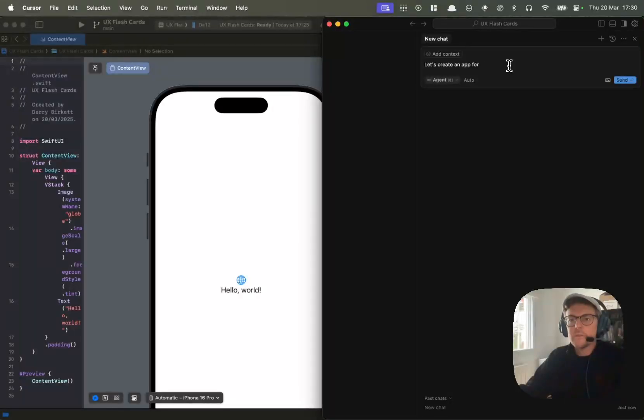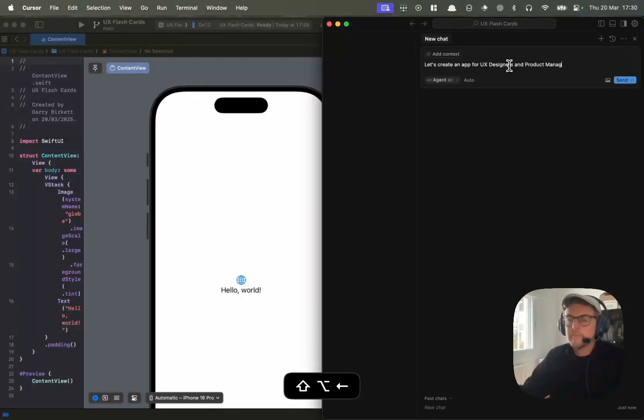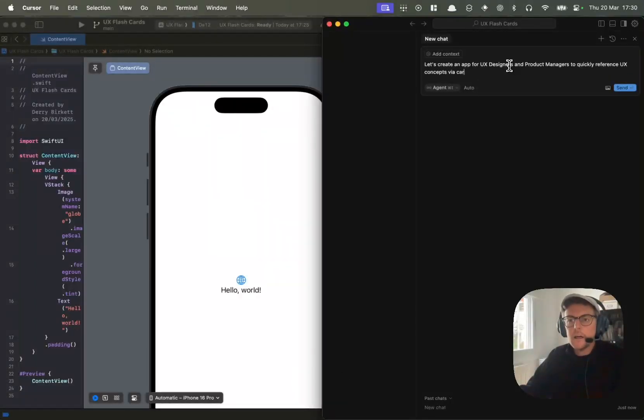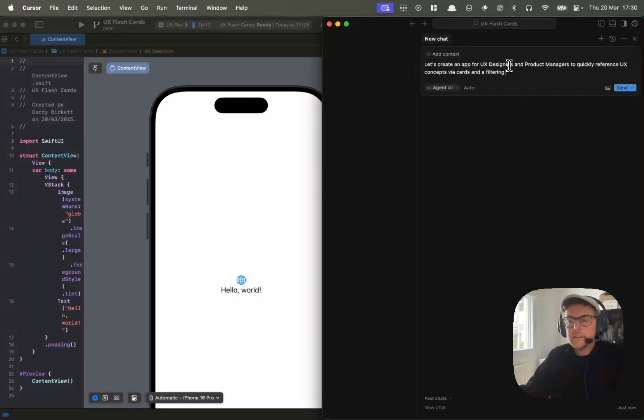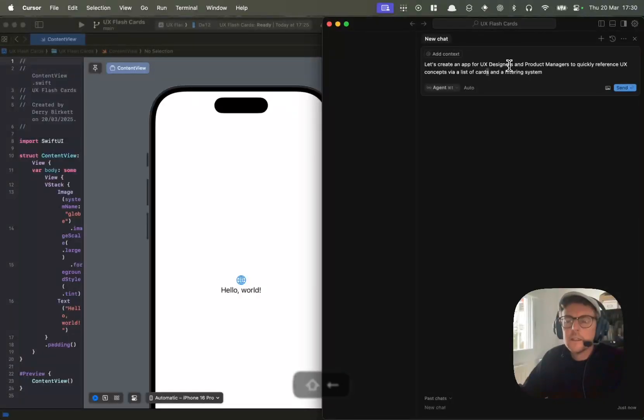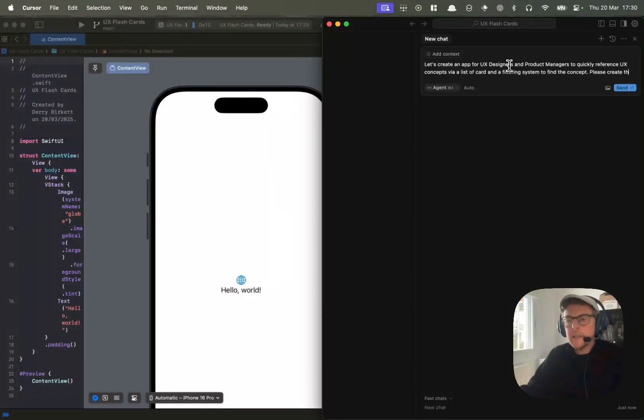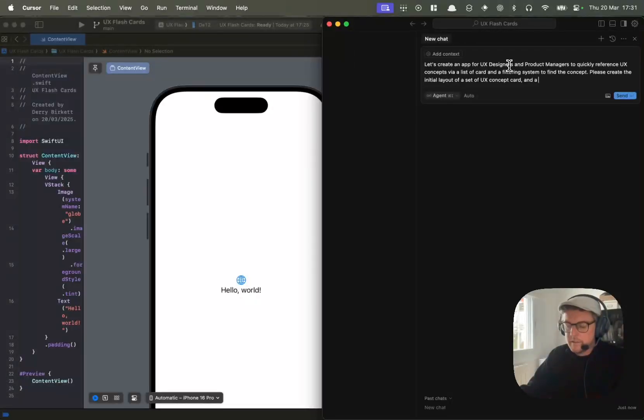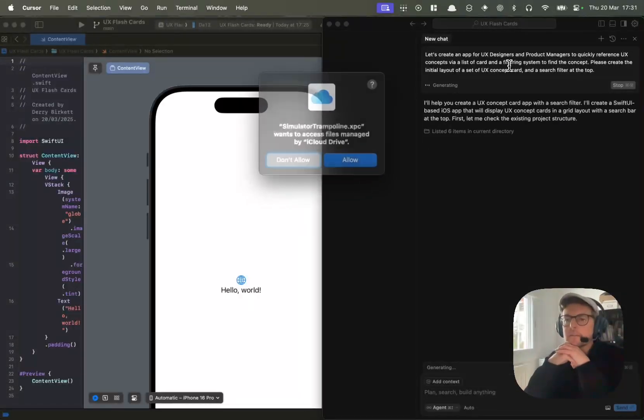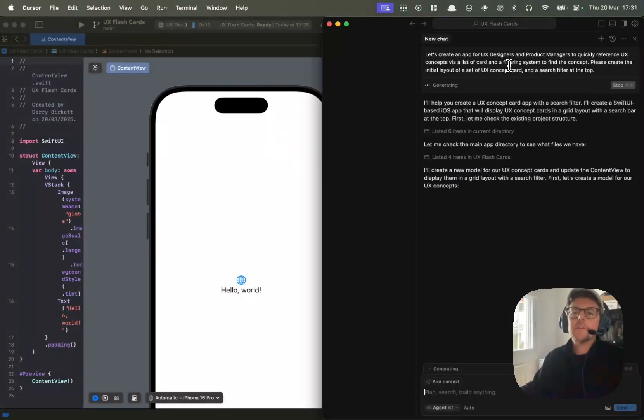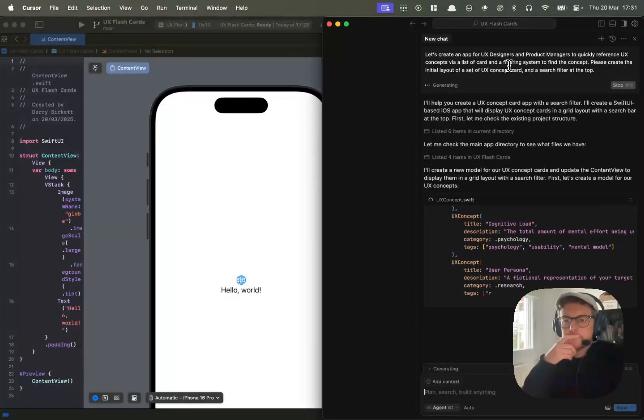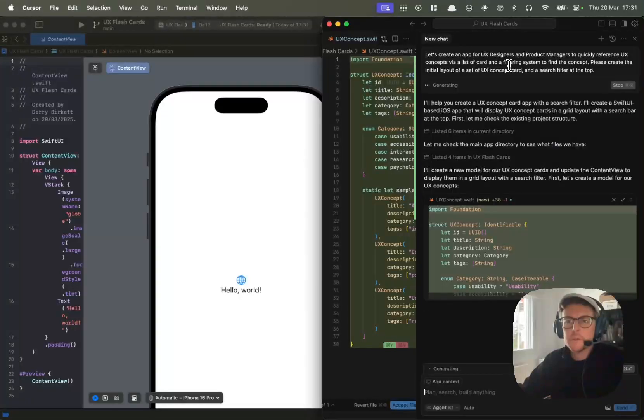Let's create an app for UX designers and product managers to quickly reference UX concepts via a list of cards and a filtering system. Please create the initial layout of a set of UX concept cards and a search filter at the top. Let's see what it comes up with. Off it goes creating code quicker than anyone could imagine.